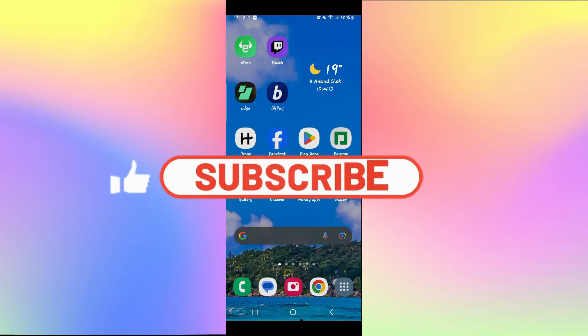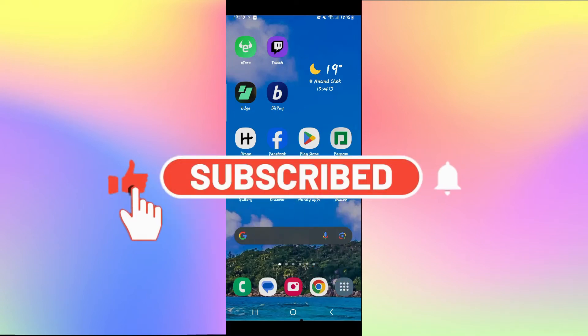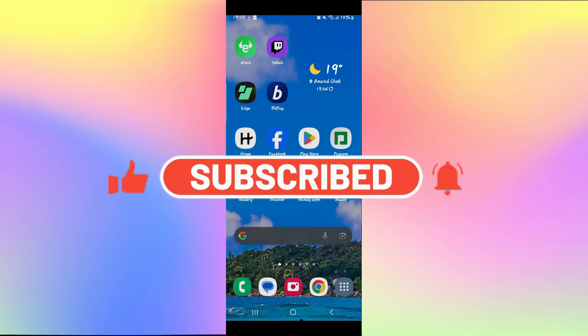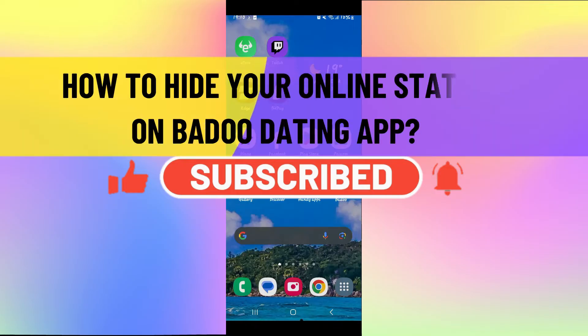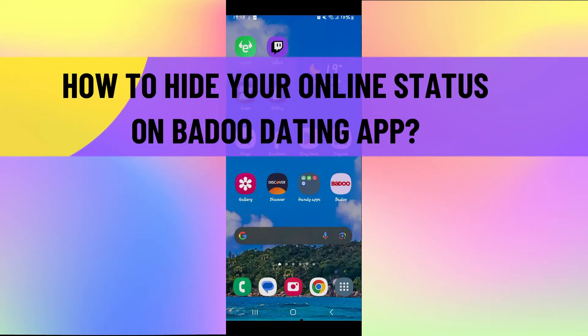Hello everyone and welcome back to another video from Waken Tech. In this video I'm going to show you how to hide your online status on the Badoo dating app. So let's get started right away.